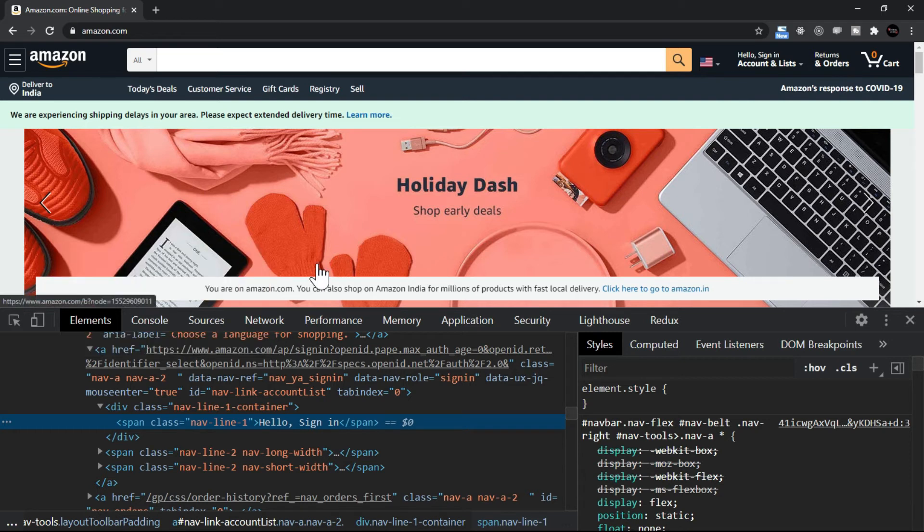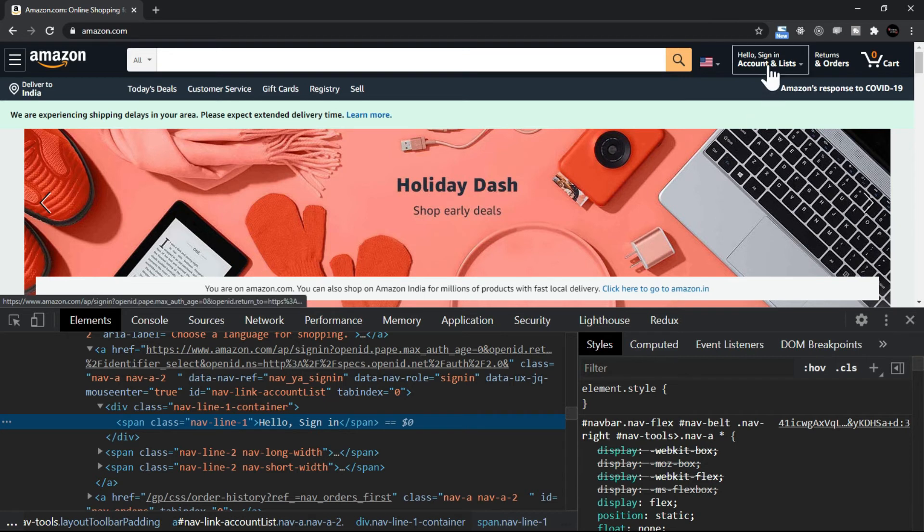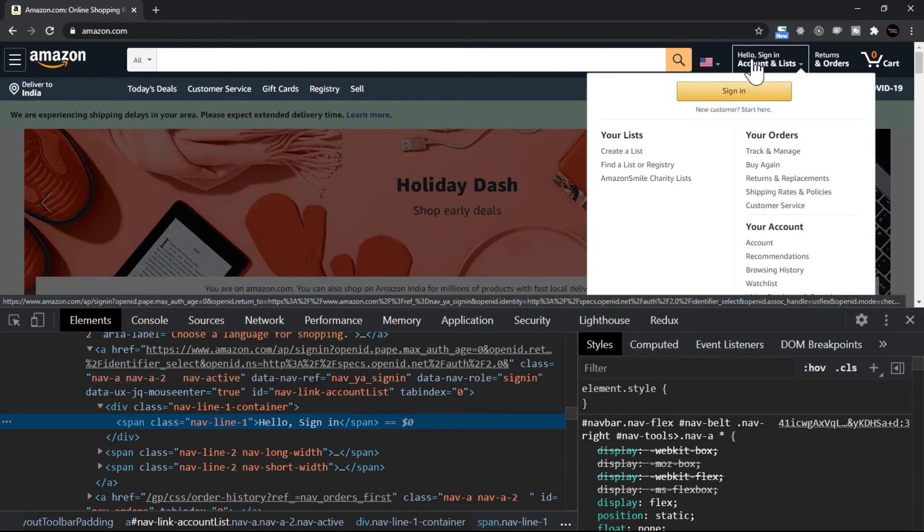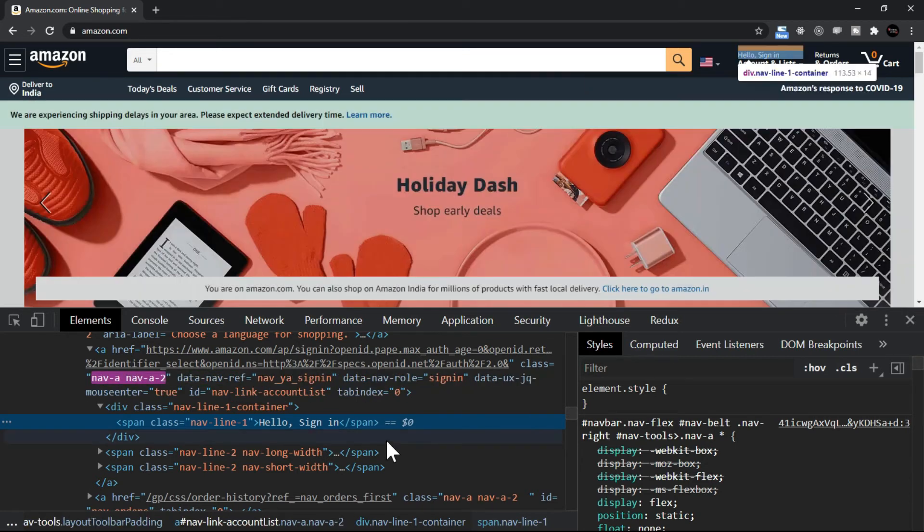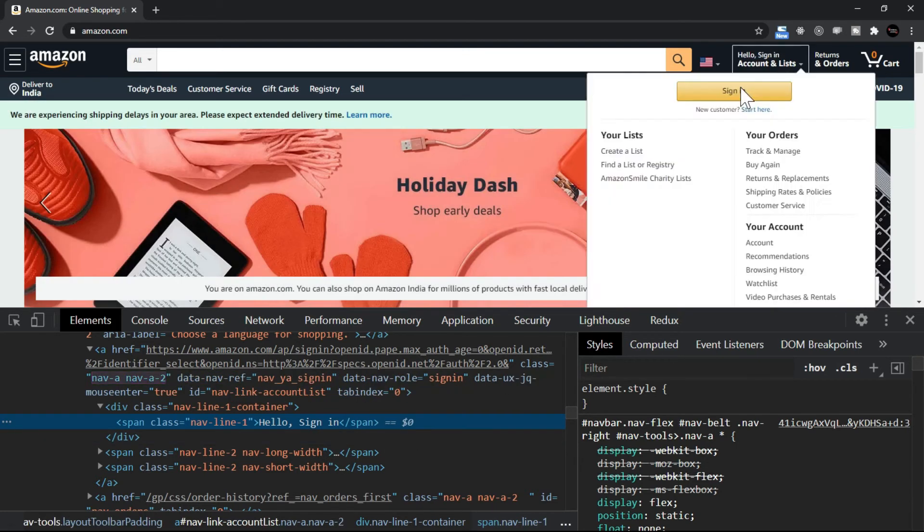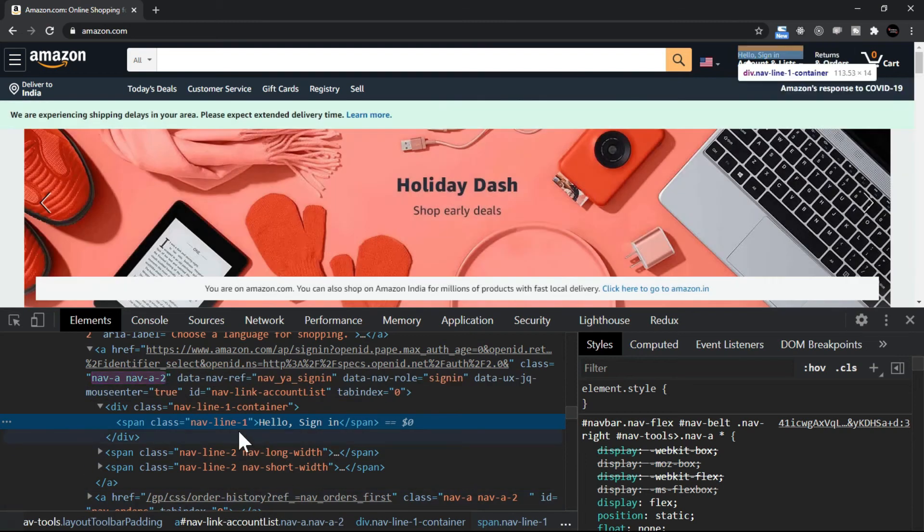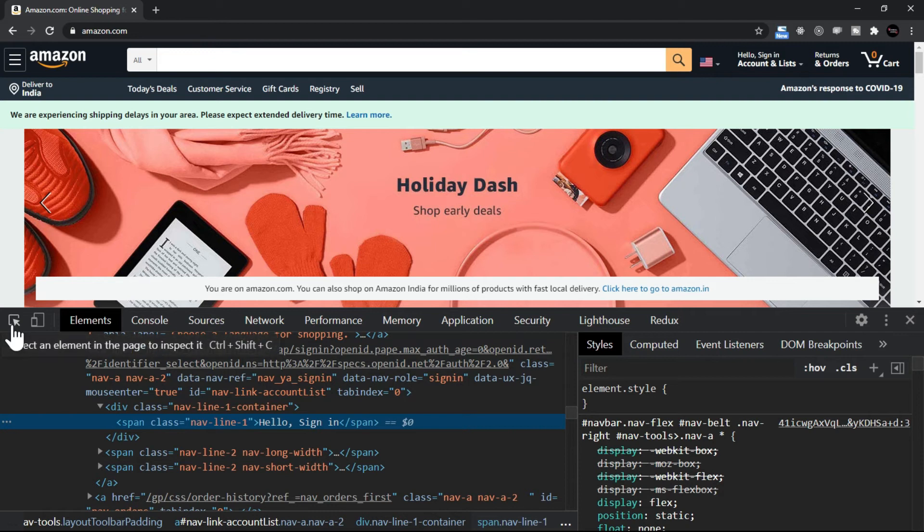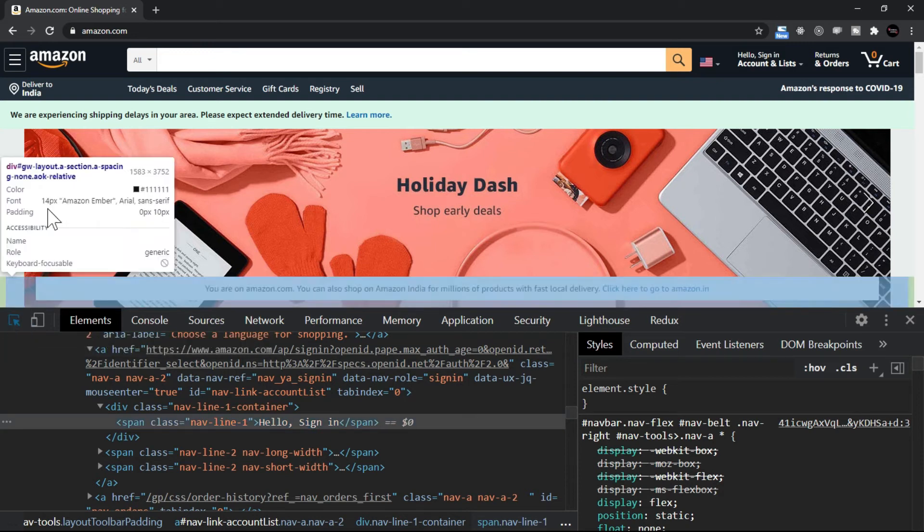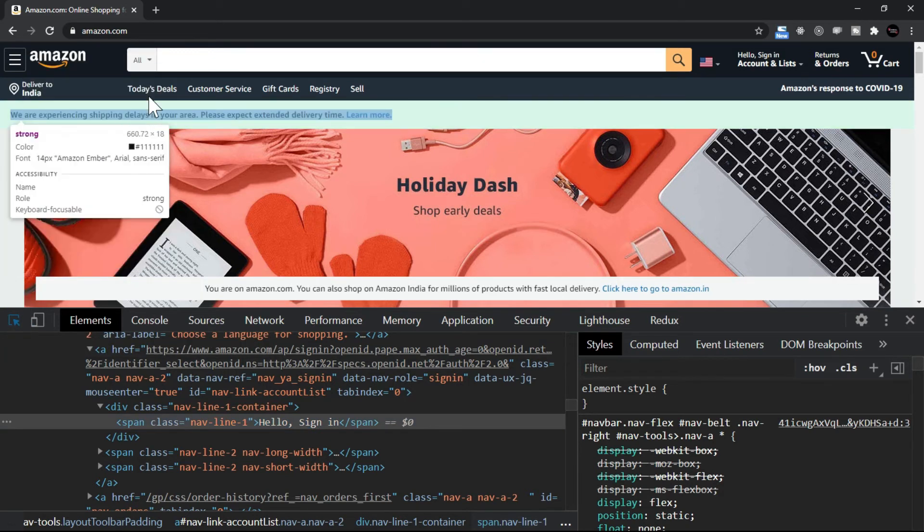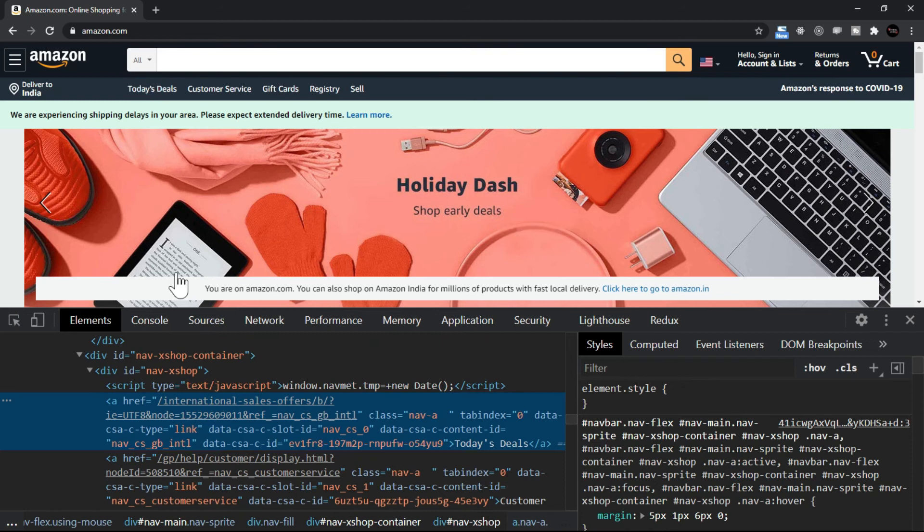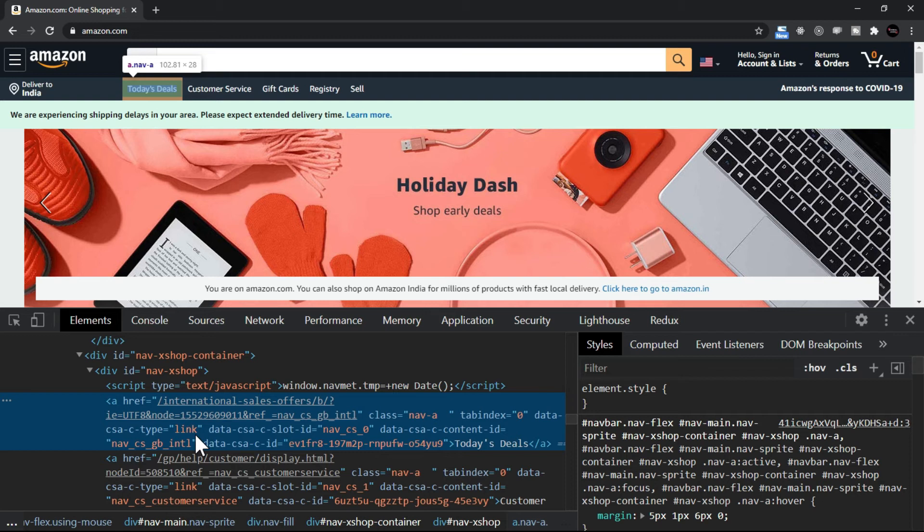When I clicked, the pointer had the capability that wherever I roll over the mouse and I click, that particular code will be available here. You see this, I have this code here. Let me click it again. I click here on inspect element and let's say I click here Today's Deal. So now it is showing me the code of Today's Deal, that to implement this Today's Deal what all HTML, CSS, and other things are included for this page.